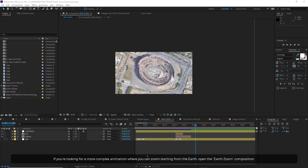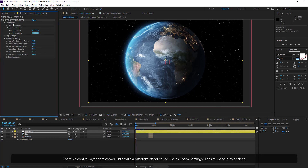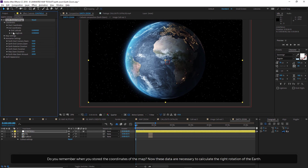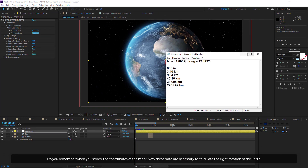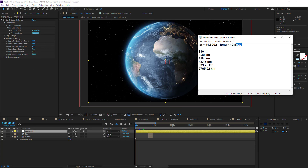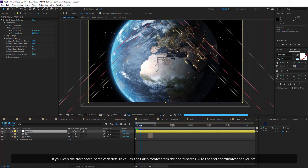If you are looking for a more complex animation where you can zoom starting from the Earth, open the Earth Zoom Composition. There is a control layer here as well, but with a different effect called Earth Zoom Settings. Before zooming to your desired point, you can decide to start from a different place — useful to simulate a slow Earth rotation or show the distance between two points. Copy the latitude and longitude values you stored earlier into the end-coordinates values. If you keep the start coordinates at default values, the Earth rotates from those coordinates to the end-coordinates you set.